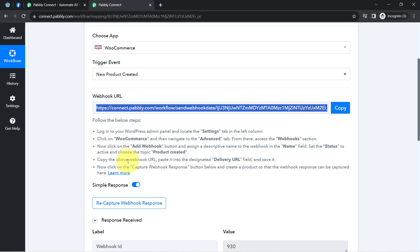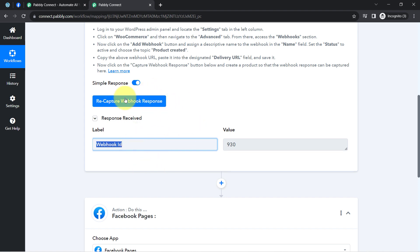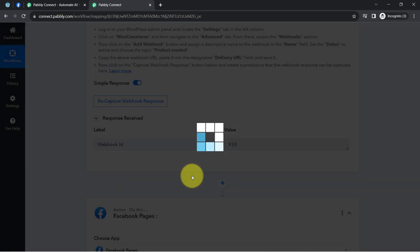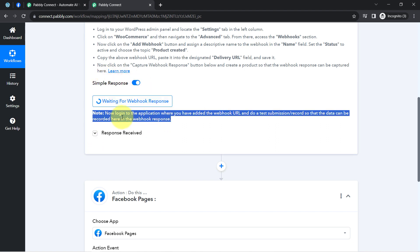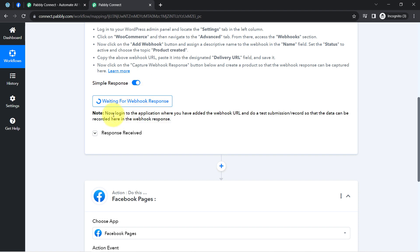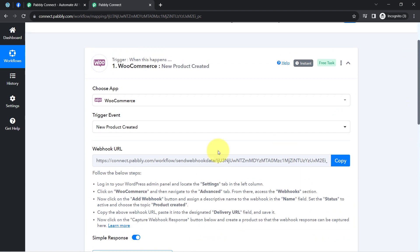Coming back to the Pabbly Connect dashboard, here you can notice a response is received along with the Webhook ID, which means the webhook was added successfully. I'll click on the Recapture Webhook Response button once again to test this integration. It has already started waiting for the webhook response, saying 'log into the application where you have added the Webhook URL and do a test submission,' so that data can be recorded. The test submission here means creating a new product in the WooCommerce application.